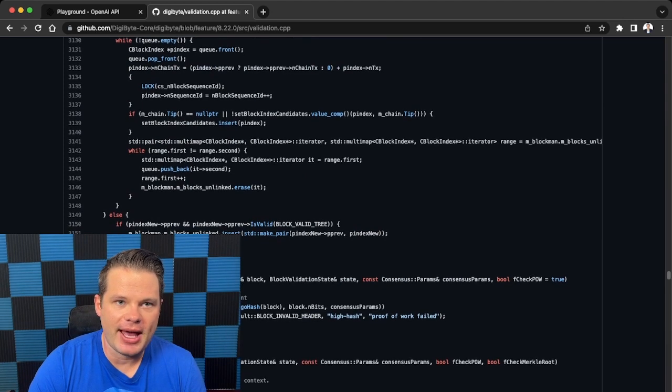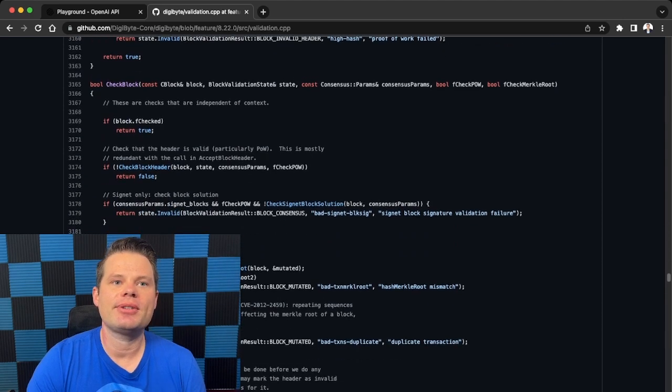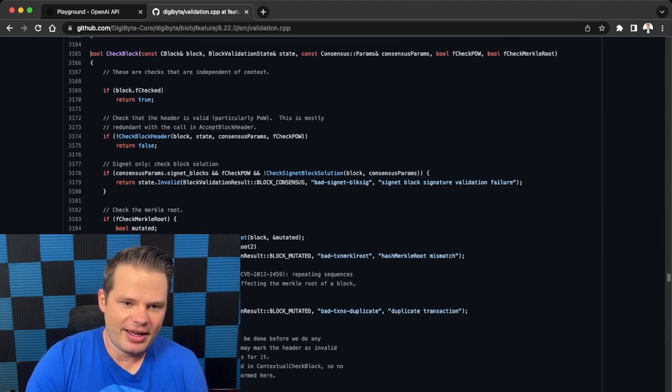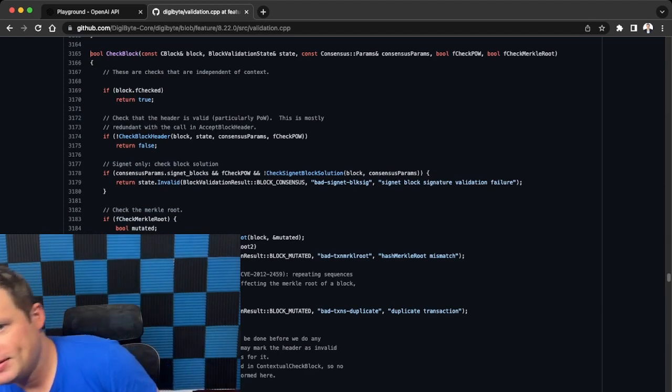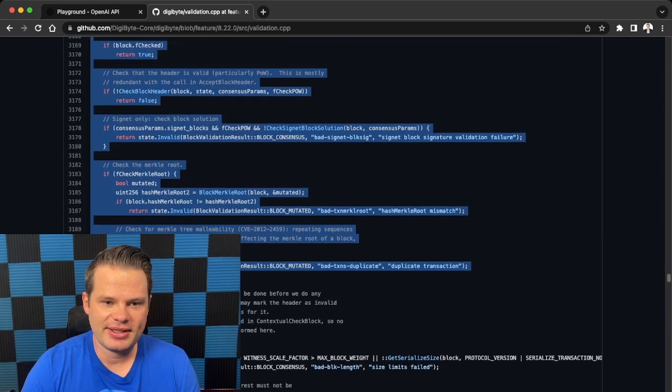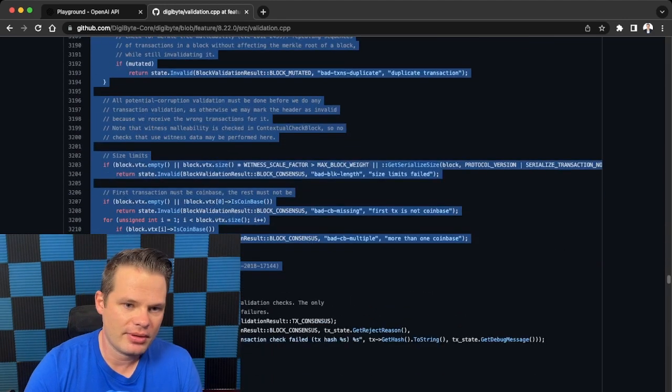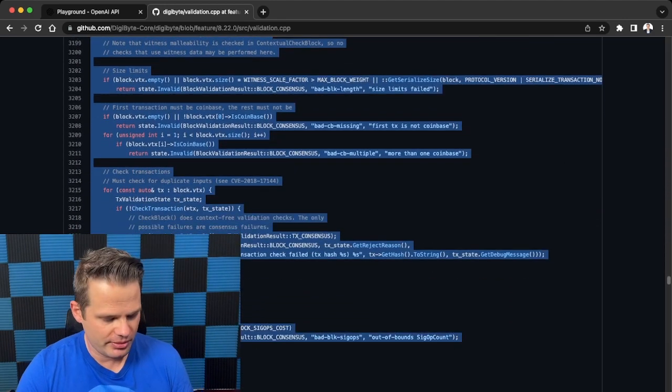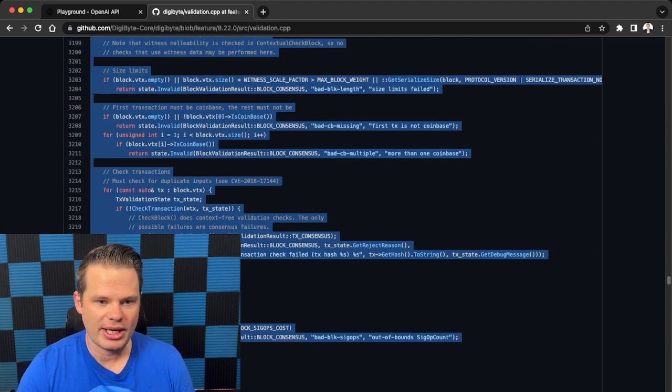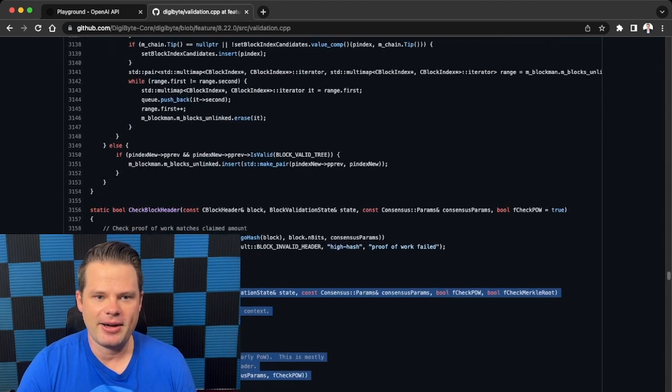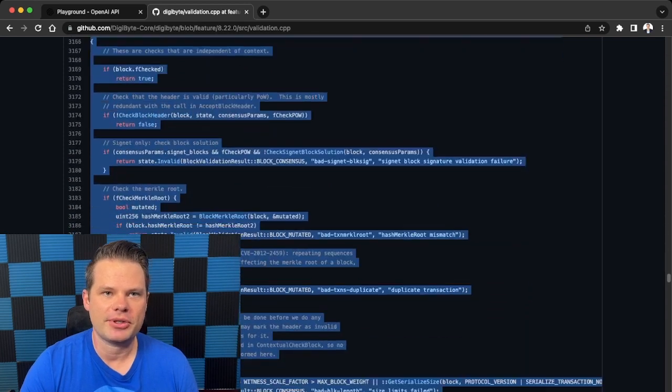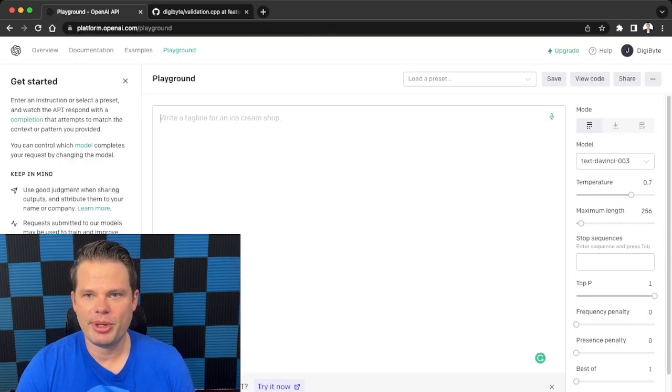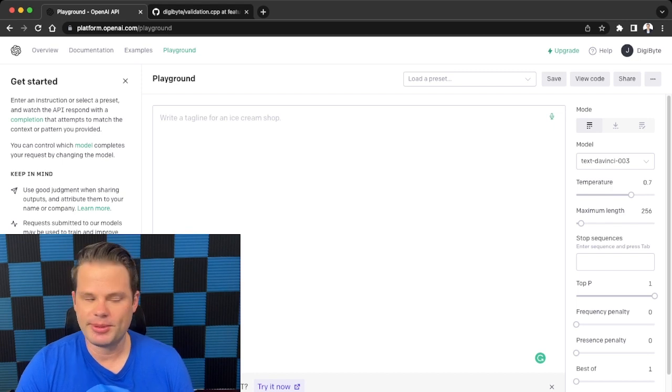So let's come up here to 3165. My camera's in the way so I can't quite see my monitor. And let's copy this entire section of code, so we get a return true. So you go opening bracket to closing bracket. So this entire function, this check block function, let's say we want to know a little bit more about it, but let's be a little bit more specific here.